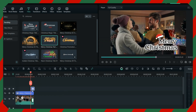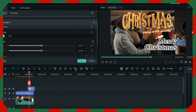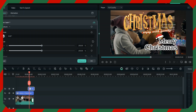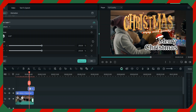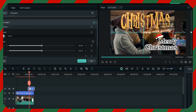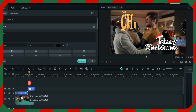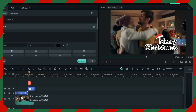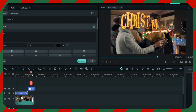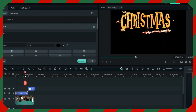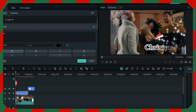You can add anything more — whatever you want, like 'Hope you have a good time, enjoy with family.' This is just an example. The Merry Christmas text here is a picture so you can't edit the text itself, but you can move it around and position it where you like — you can put it here.